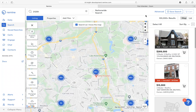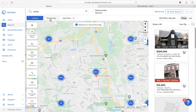To begin, after logging into your Remine application, select the search option on your left-hand side menu. From here, you will notice there is a listing and a property toggle.